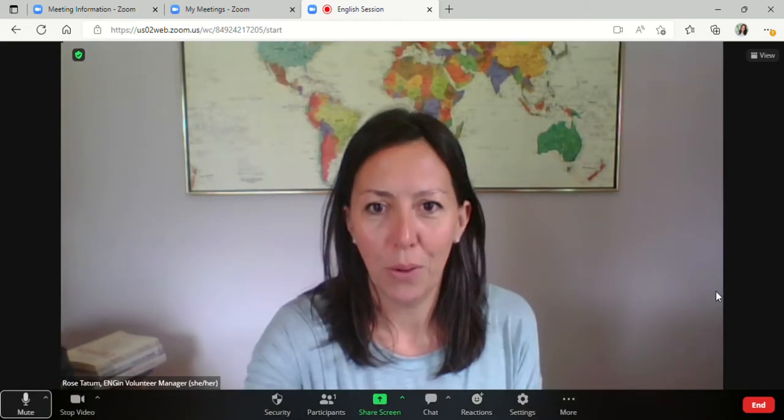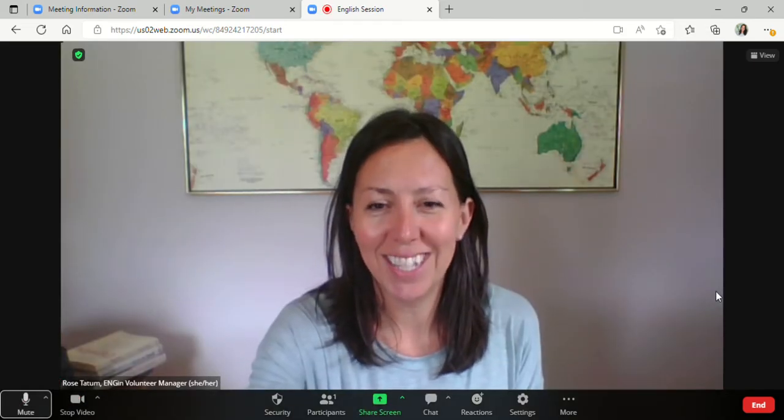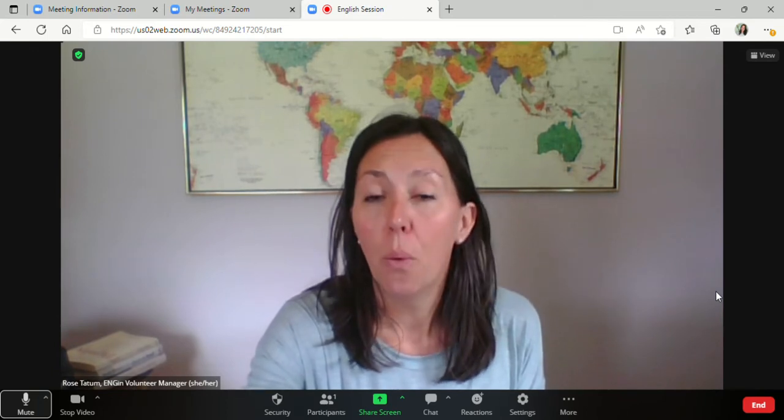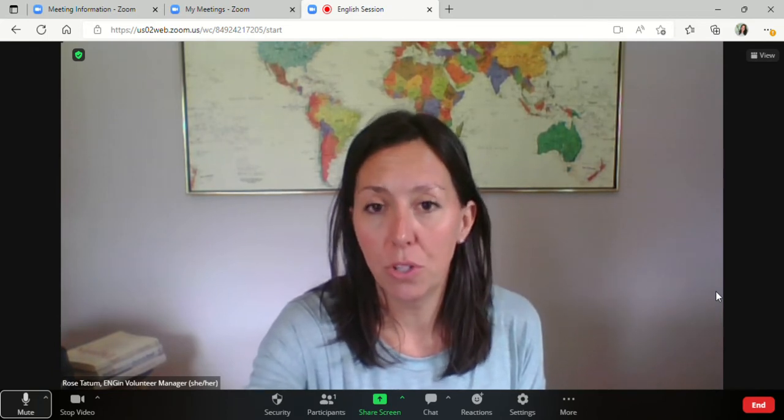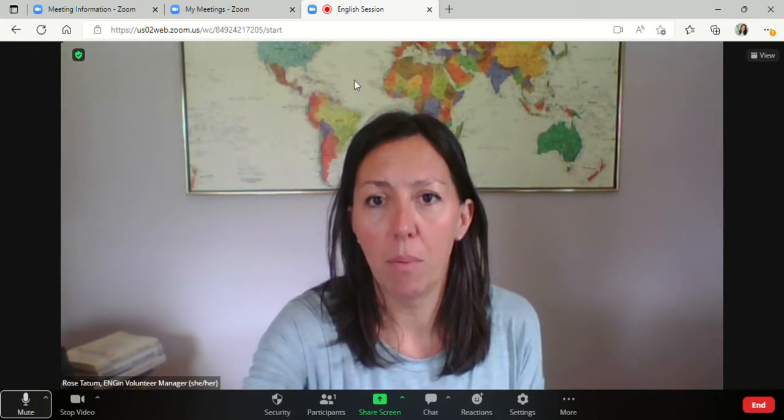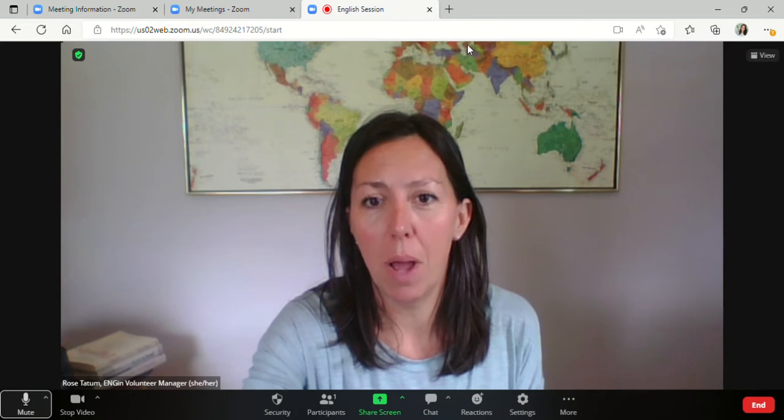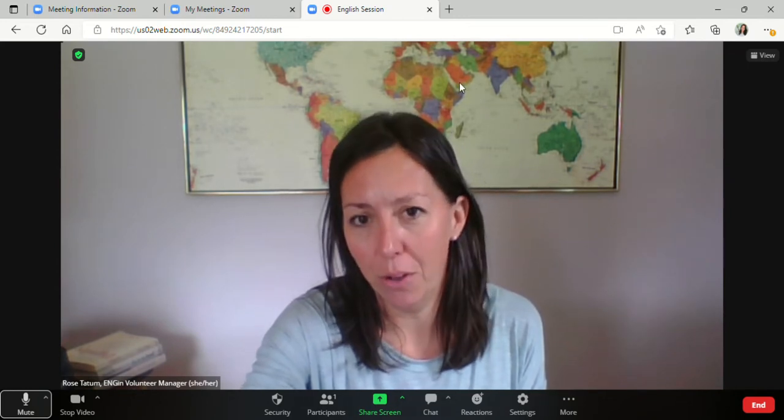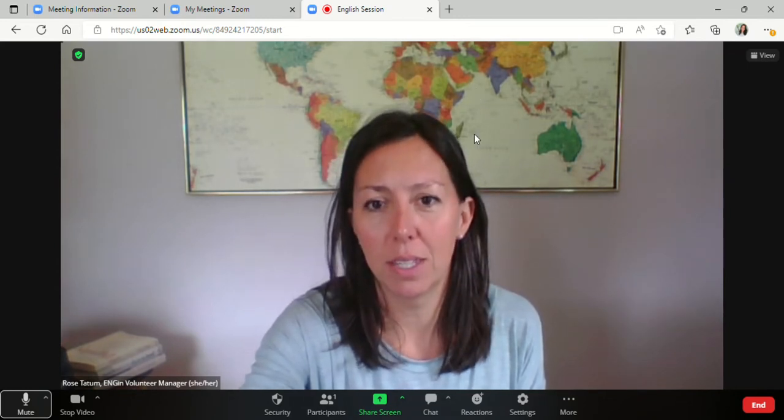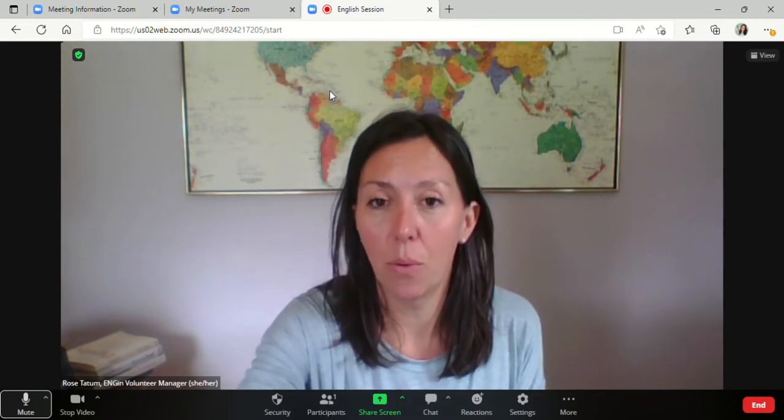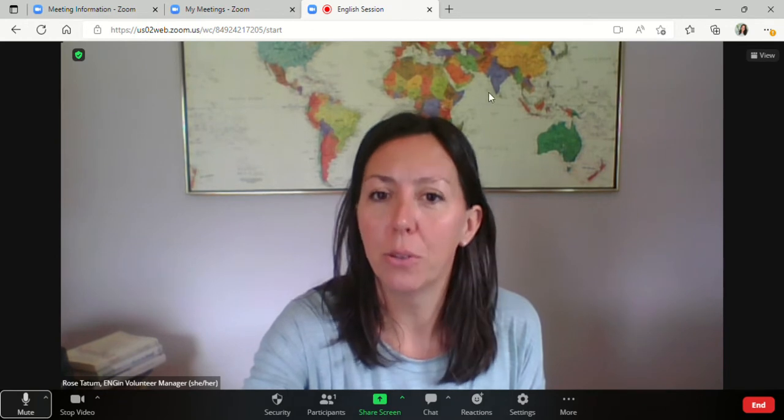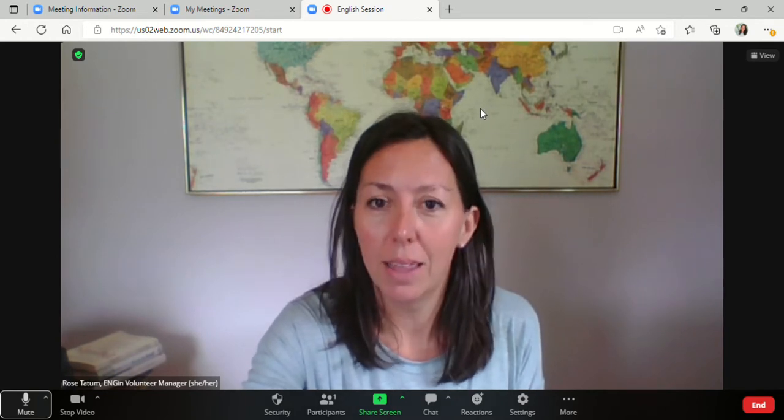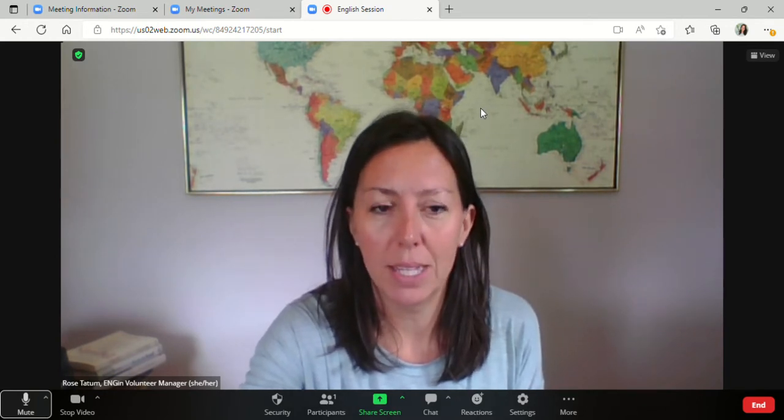Okay, so as you can see, we have started this meeting. When your student is in the waiting room, you will have a box that will pop up here to let you know that your student is in the waiting room. You'll just click on admit, and they will join you in this session.